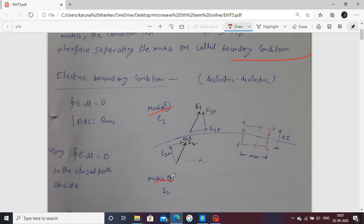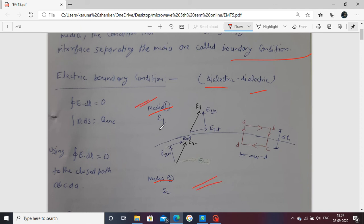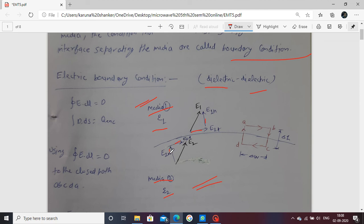The interface between medium 1 and medium 2 is dielectric. Dielectric means medium one is a dielectric represented by epsilon 1, and the second is represented by epsilon 2. The electric field E1 is in medium 1 and E2 is in medium 2. Each electric field is broken into two components: a tangential component and a normal component — E1T, E1N, E2T, and E2N.